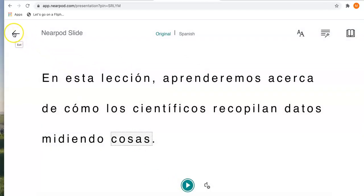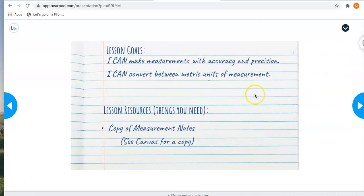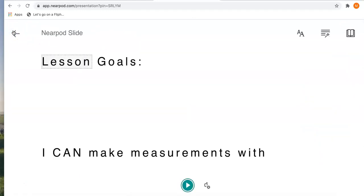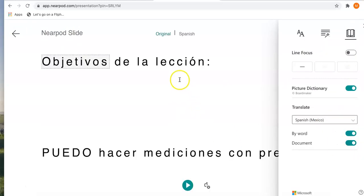When you are finished, click exit and it will take you back to the original slide. When you go forward, you'll need to click the book again and turn on the Spanish again. So we'll turn it back on for this page, and then I can do the same thing for each slide.